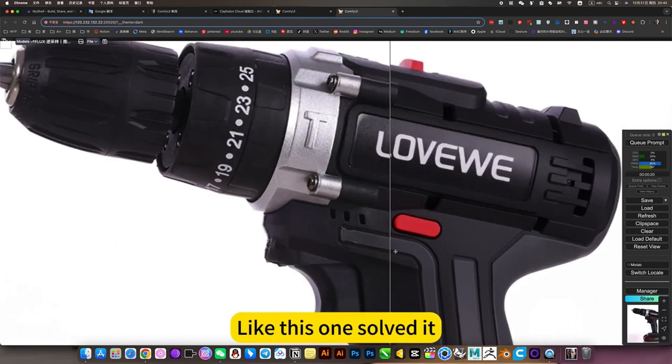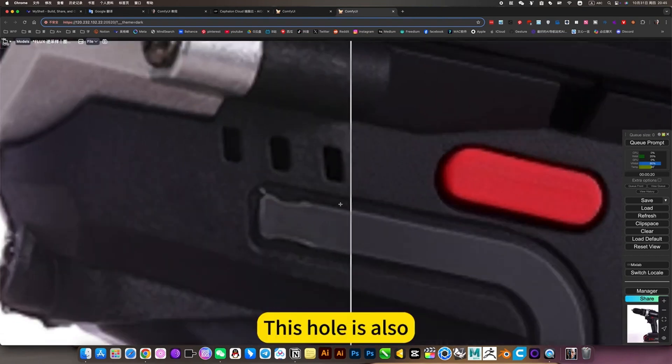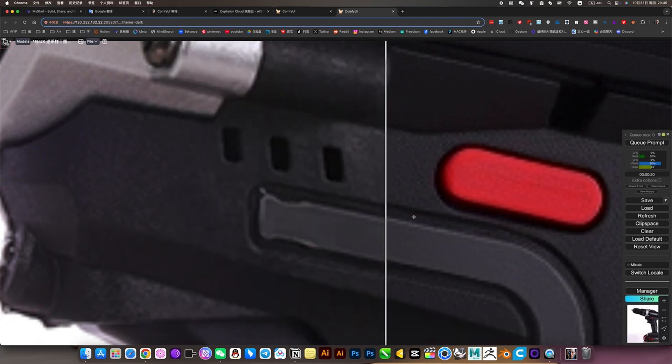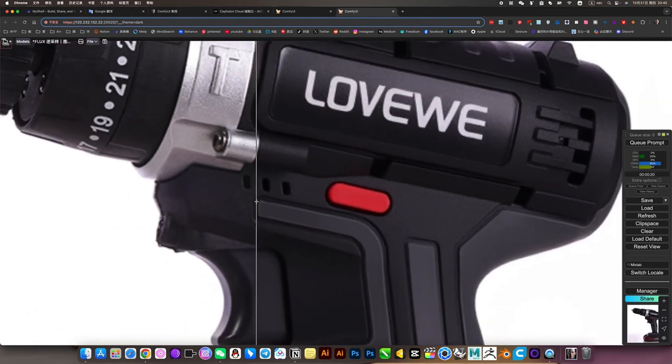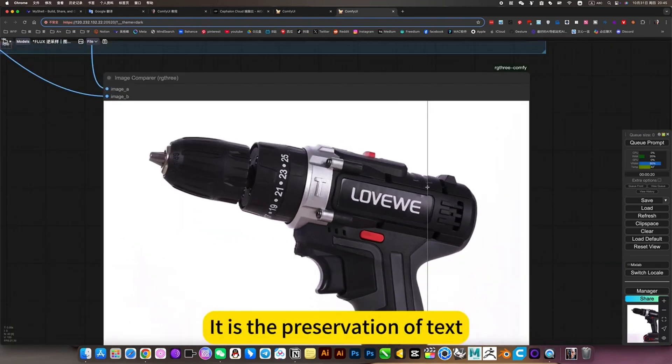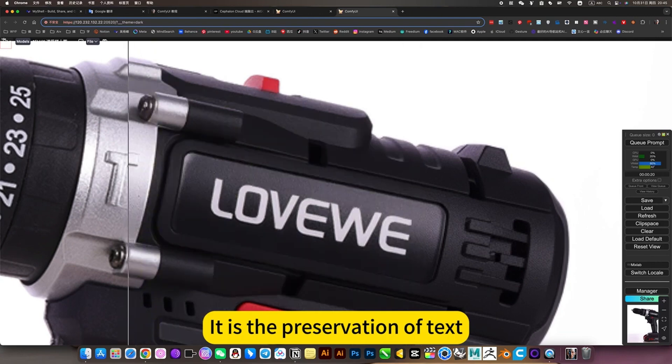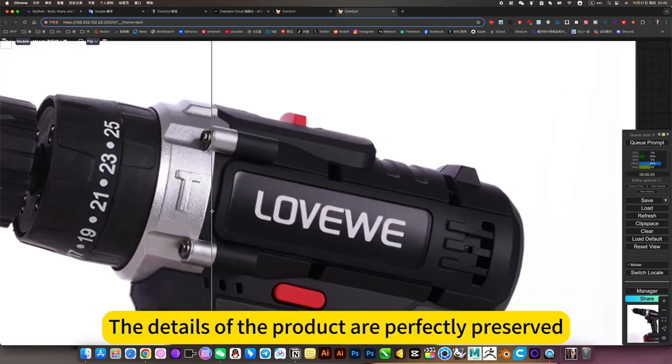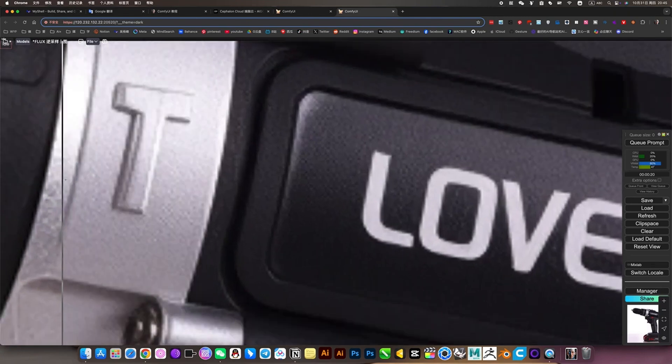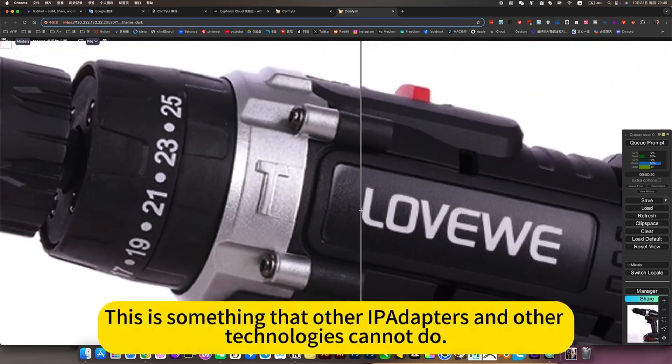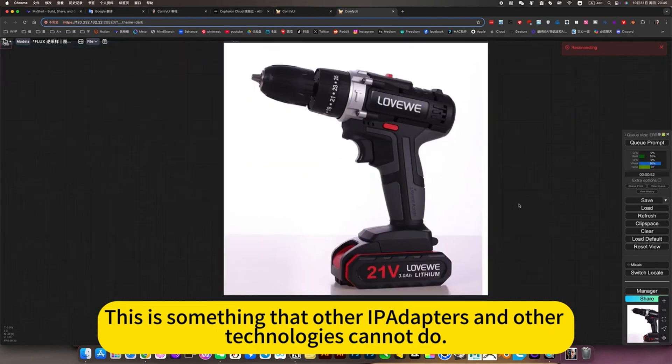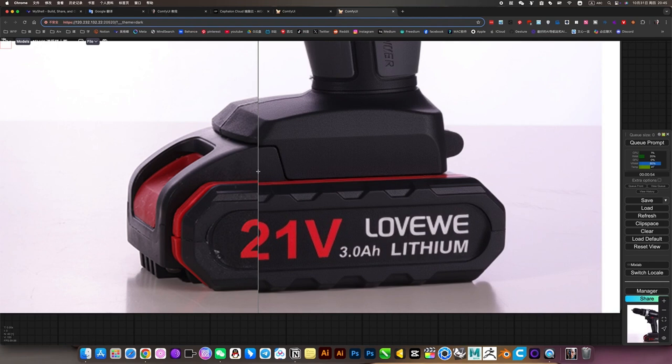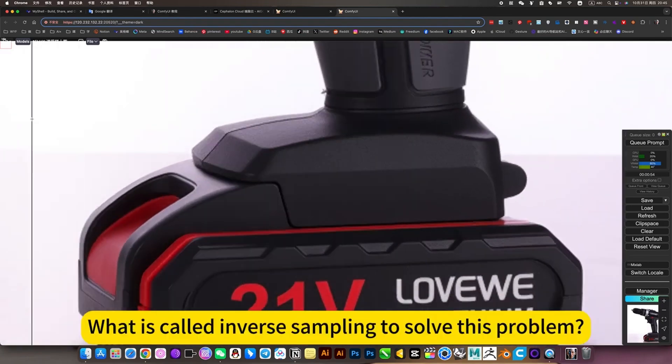Because if you go from 1 to 28, then he is equivalent to restoring the picture to be exactly the same as the original picture. So this detail control is very important. The biggest advantage of this workflow is the preservation of text. The details of the product are perfectly preserved. This is something that other iPoder and other technologies cannot do. Only through inverse sampling can we solve this problem.